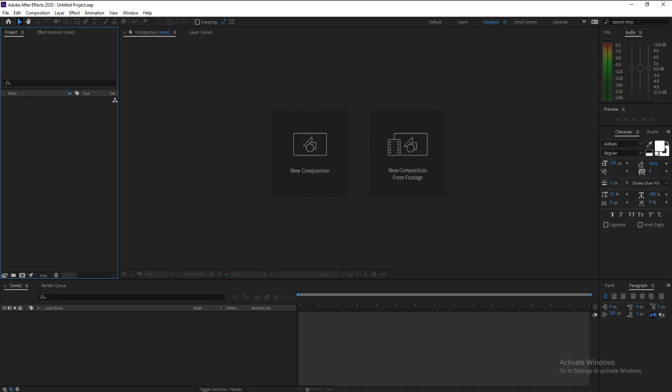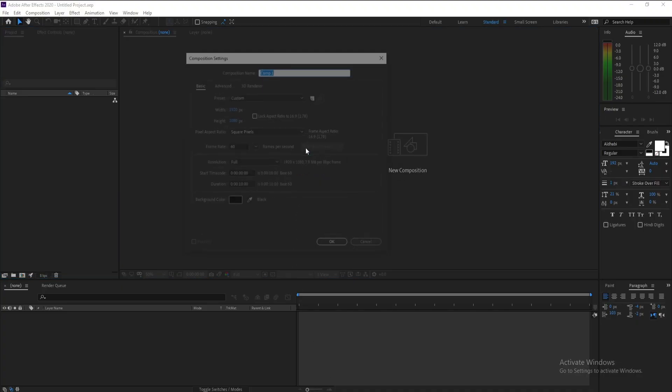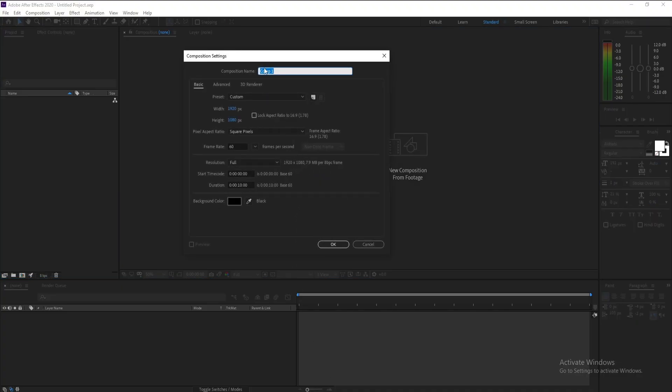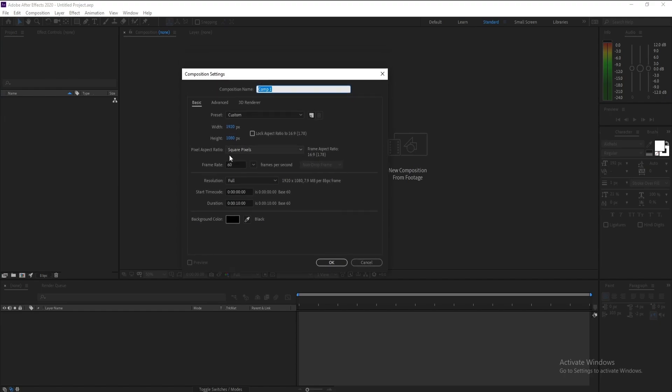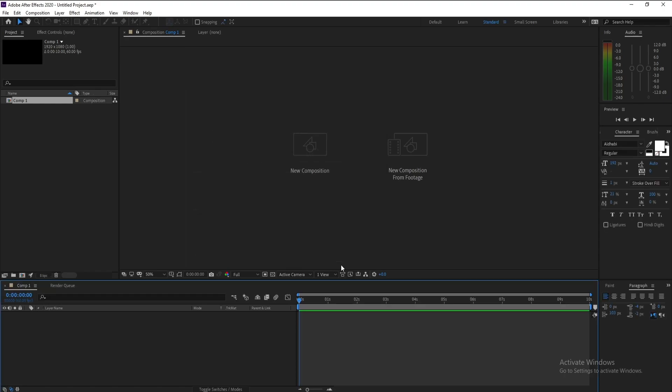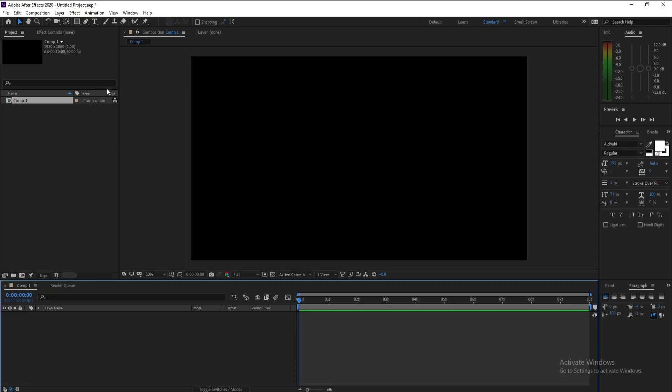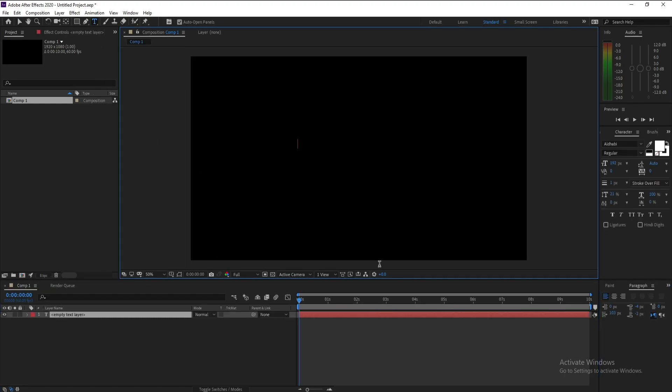First I'll add a new composition. I'll make it Full HD, frame rate 60, duration 10 seconds, then hit OK. Go to text and add your text. I'll type dust.